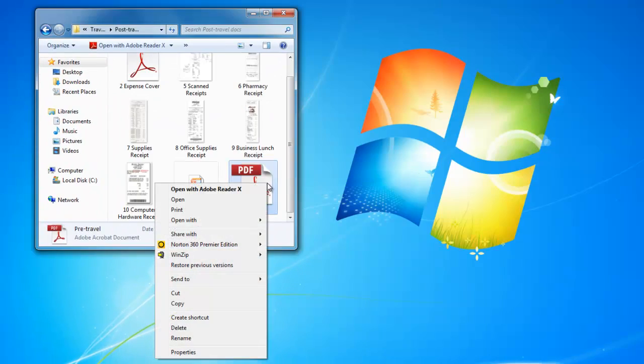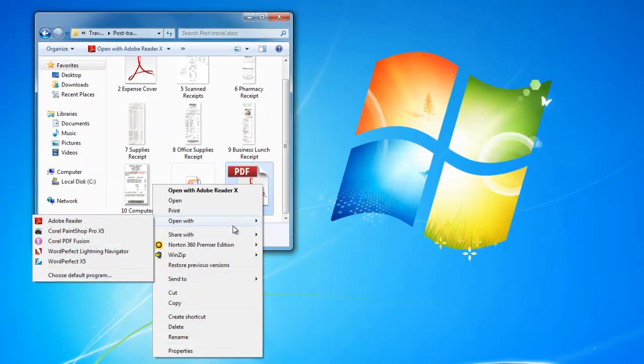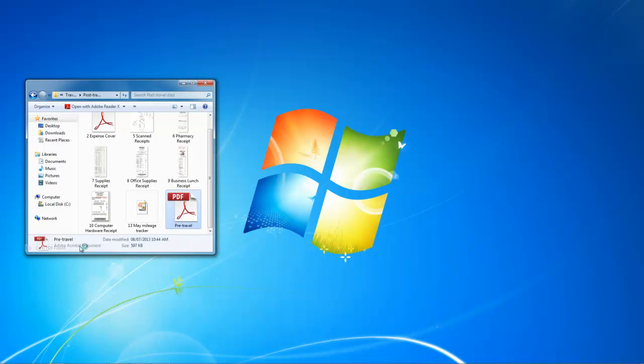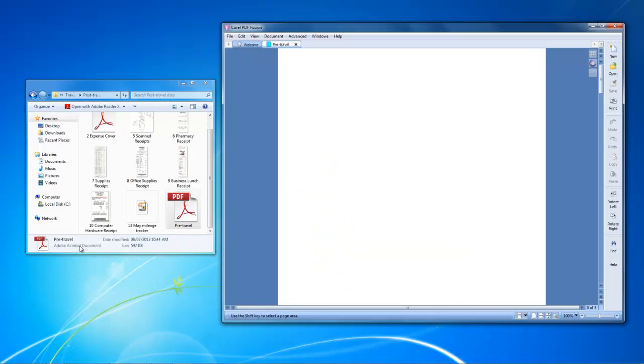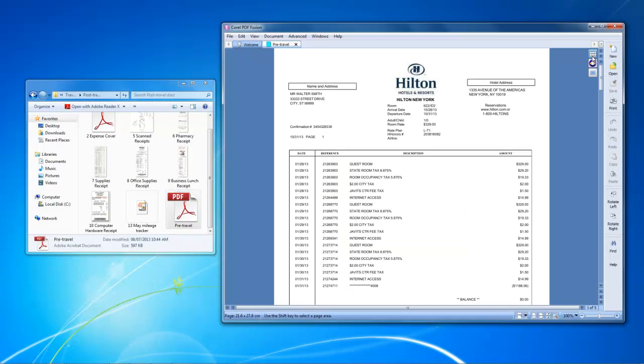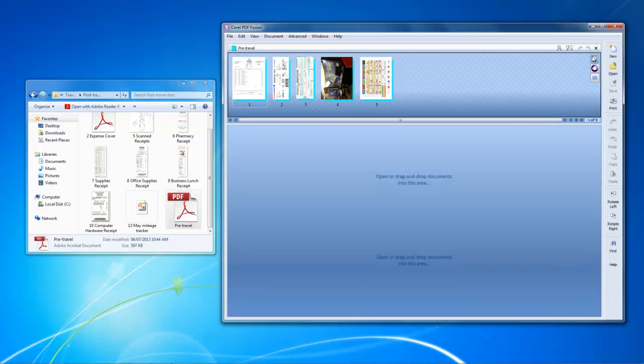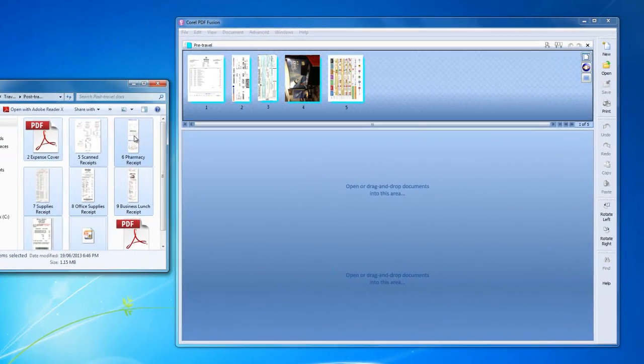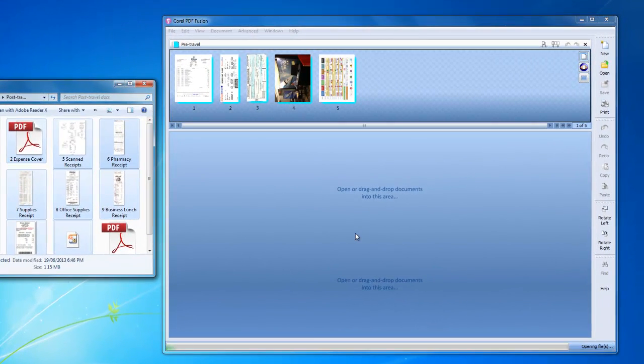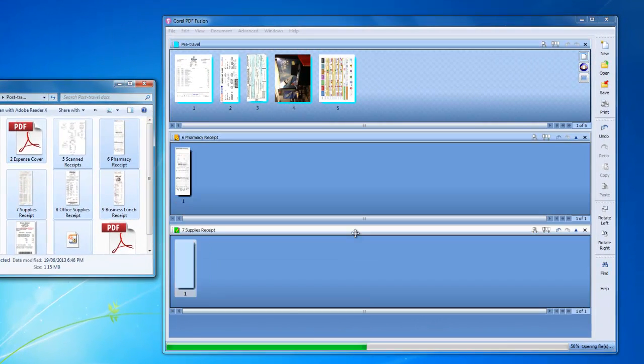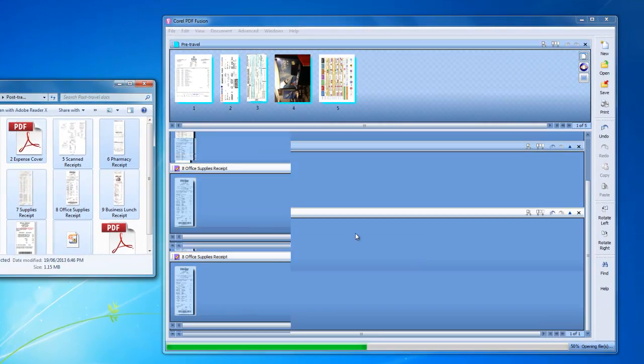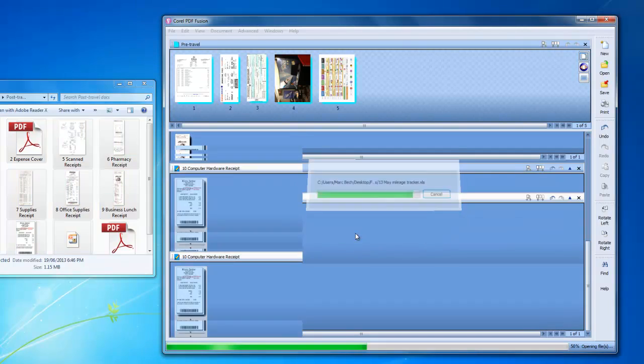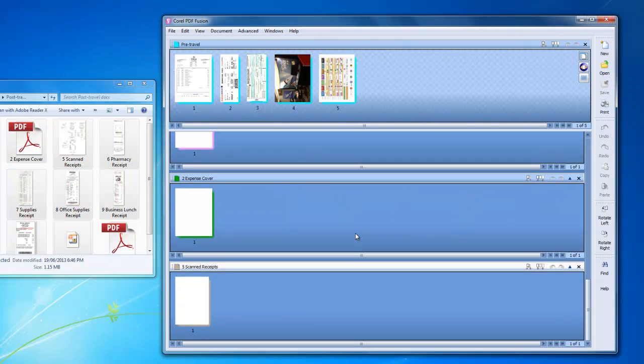I have a folder of post-travel files to add for a trip and expense report. I simply reopen my saved pre-travel PDF file and drop all these expense files right into the open assembly window, and I can build an additional PDF.